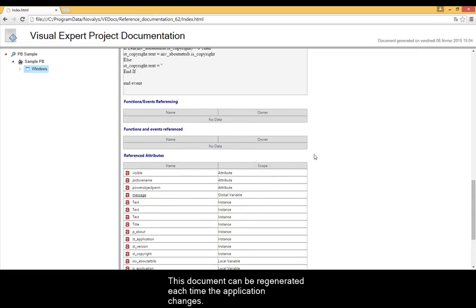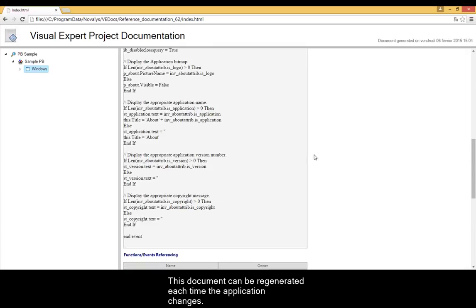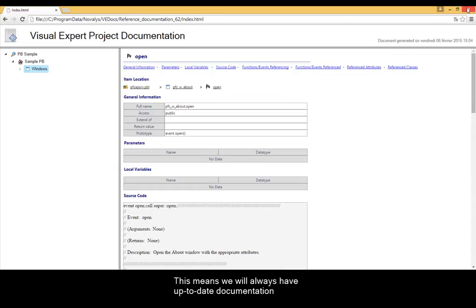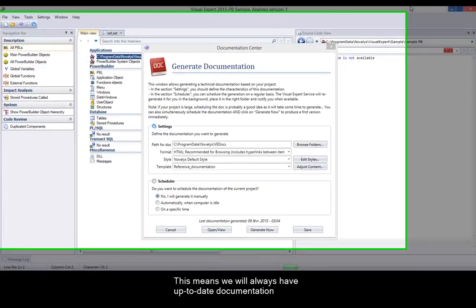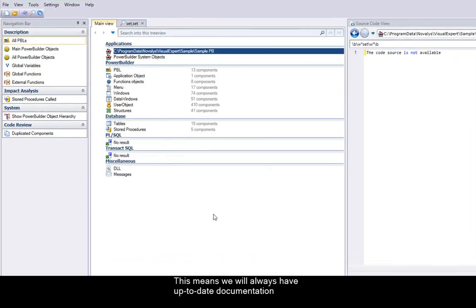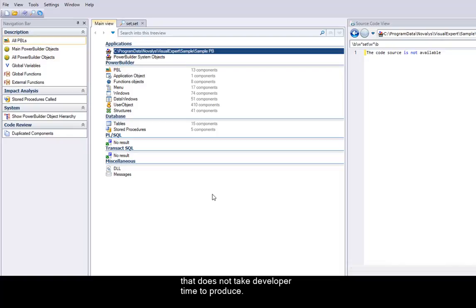This document can be regenerated each time the application changes. This means we will always have up-to-date documentation that does not take developer time to produce. Thank you for watching this video and for using Visual Expert.